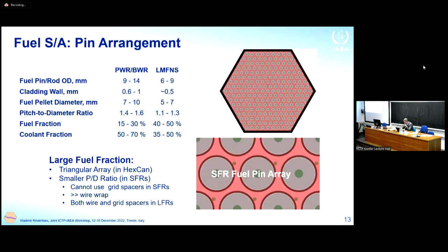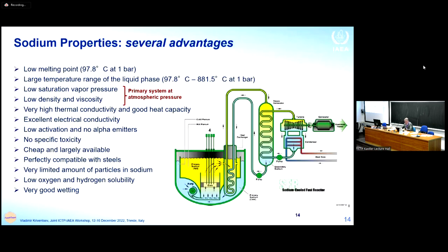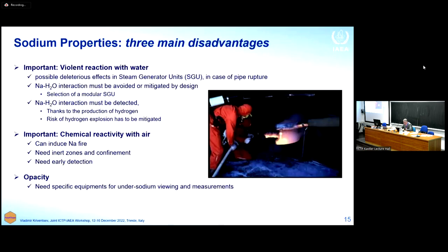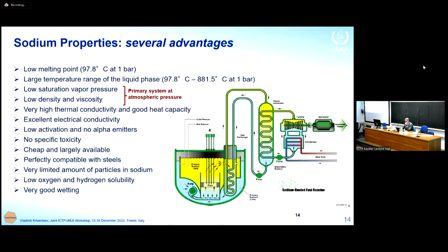Traditionally, pins are allocated in a triangular rod array. There are also designs with square rod arrays — for example, an early BREST-300 design used a square array because lead-cooled reactors need more coolant volume. Dr. Larger will also explain sodium properties — its advantages and disadvantages — in his lecture.